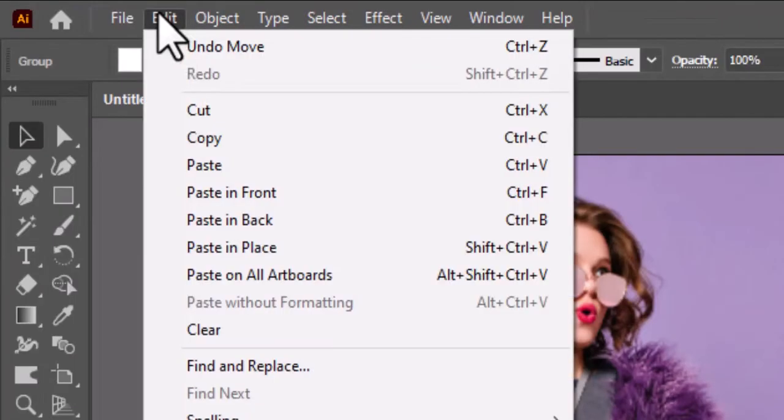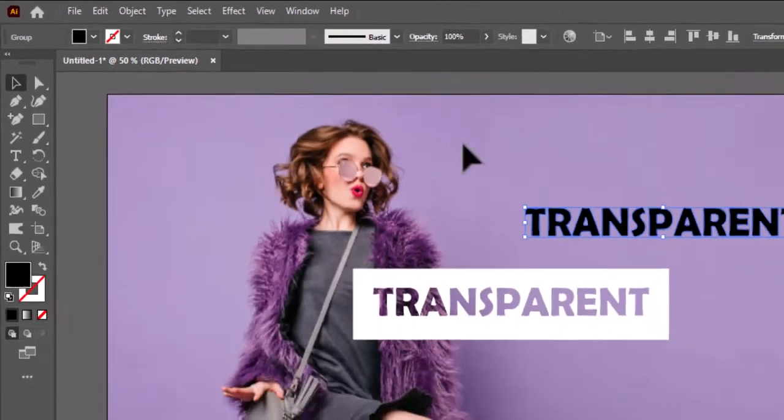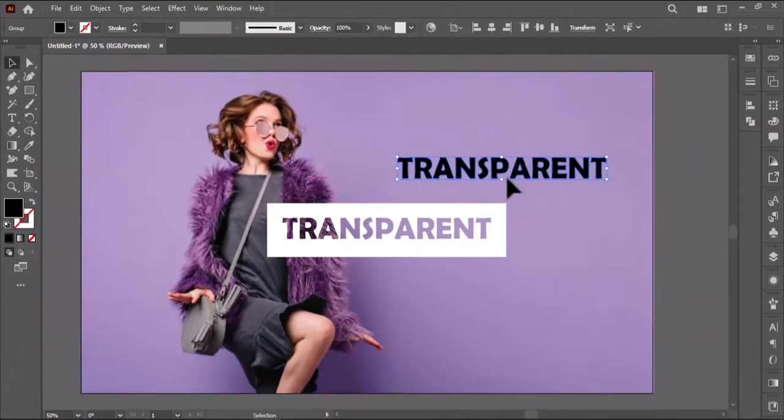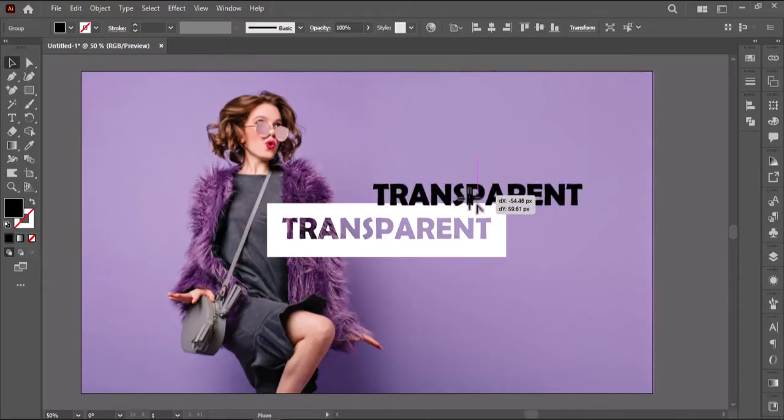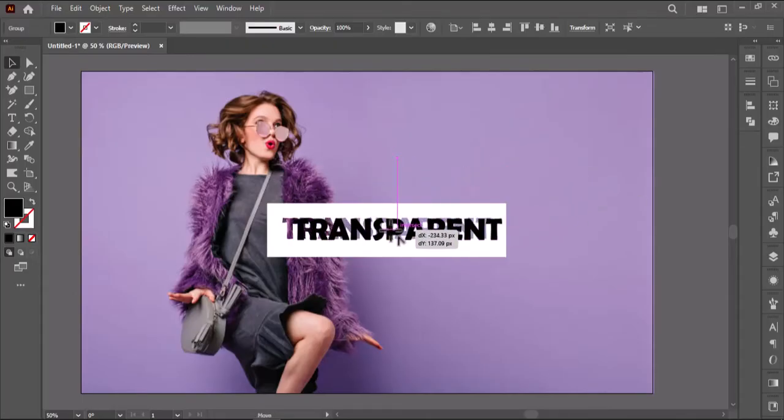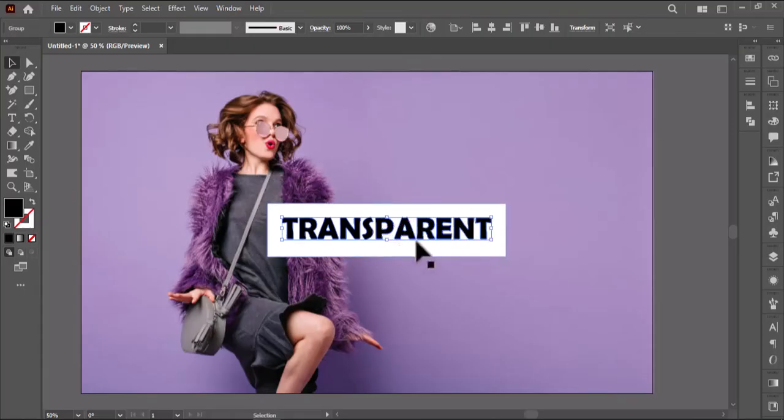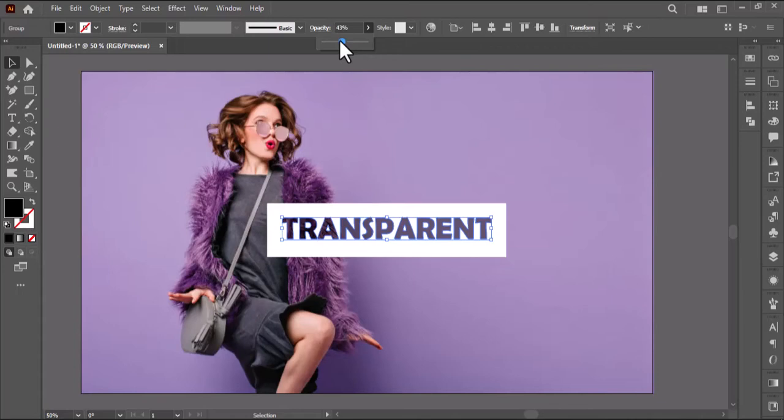Now go to Edit and select Paste in Front. Drag the text over the transparent one and drop some opacity for its visibility. You can skip this text pasting part.